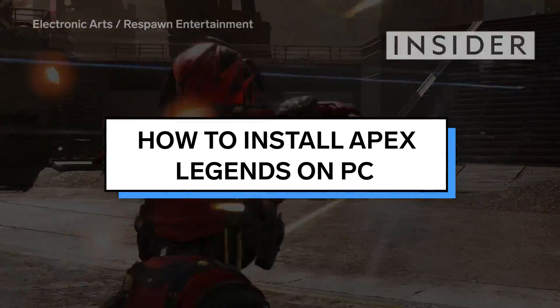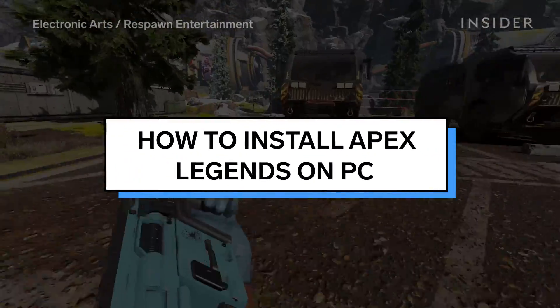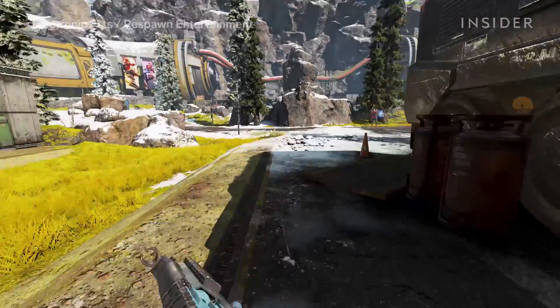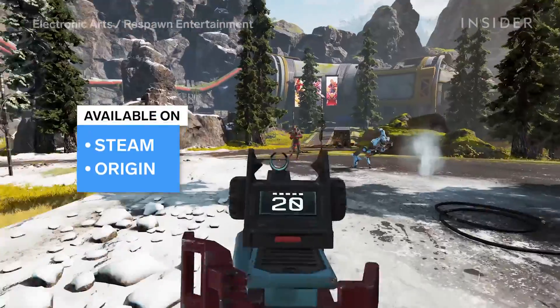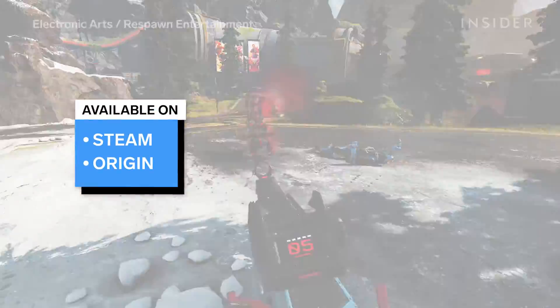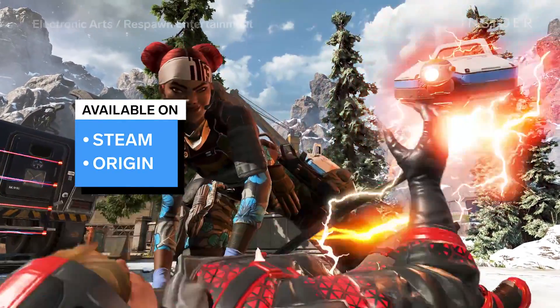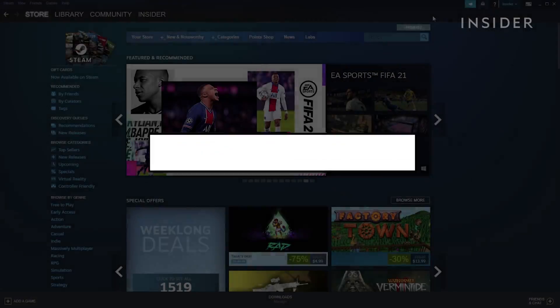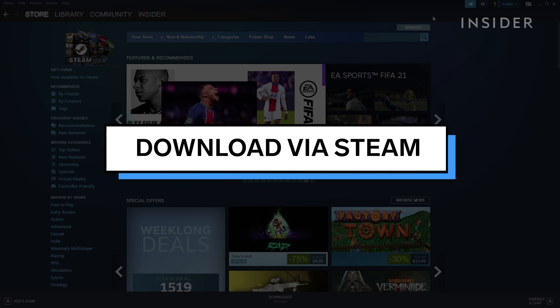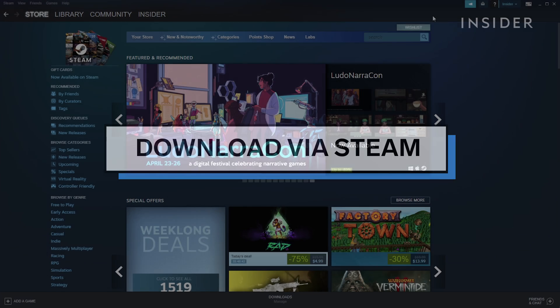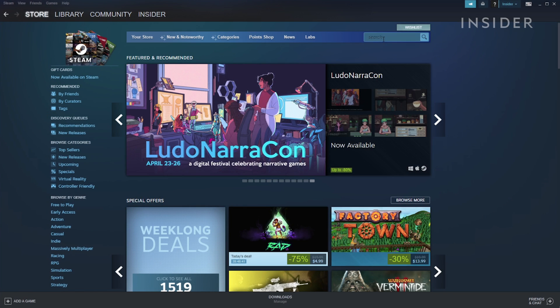Apex Legends is free to play and available on PC via either the Origin or Steam clients. To download via Steam, open your client and search for Apex Legends in the search bar.